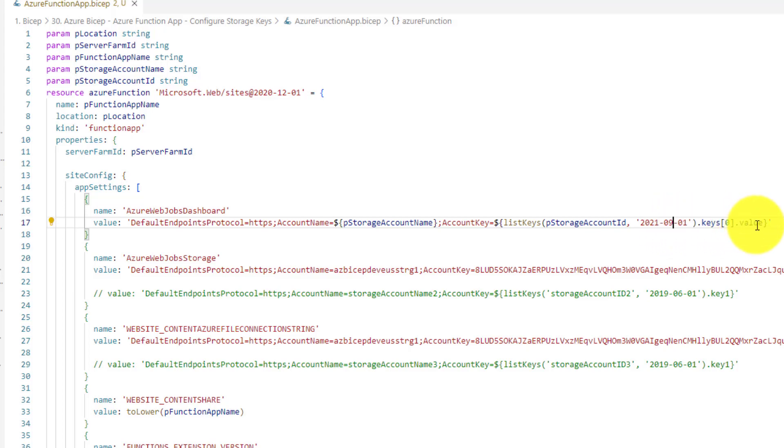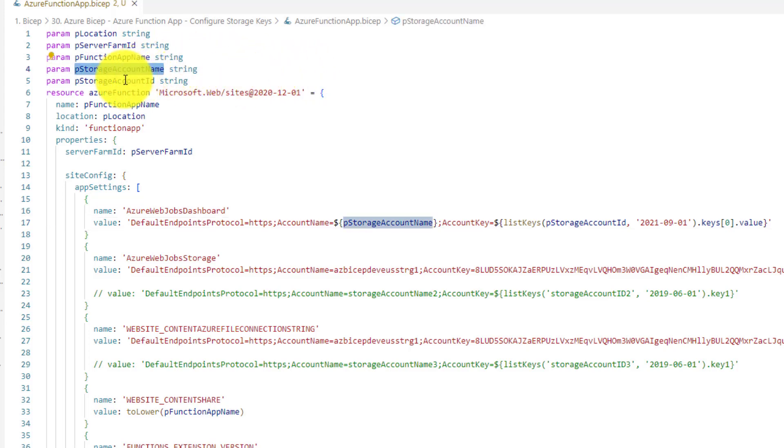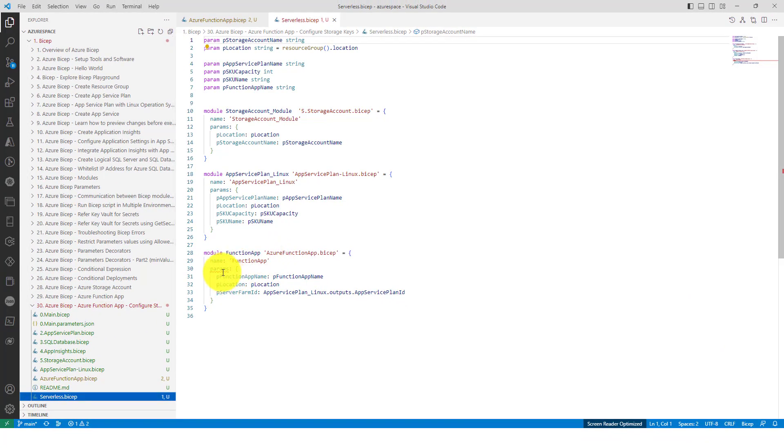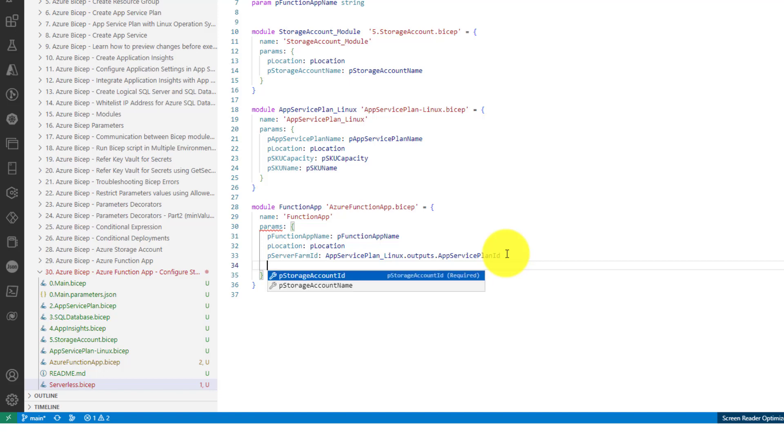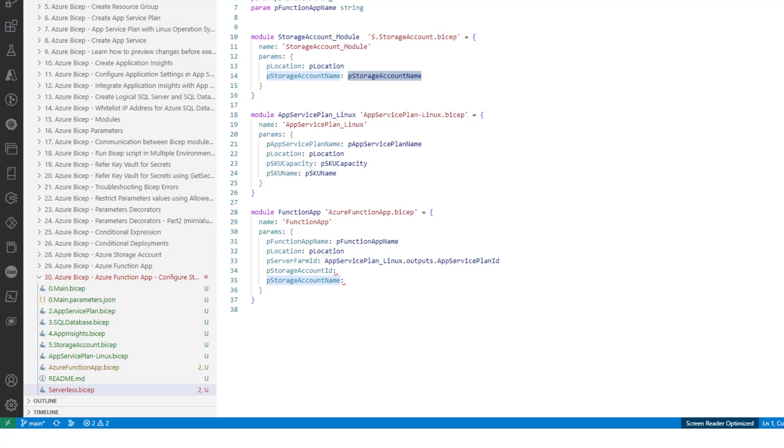Now these two are inputs to this Azure function app module. We also need to ensure whenever we are calling this module we need to pass the name of the storage account as well as the storage account ID. Let's go to serverless.bicep. Obviously, it started throwing an error because we created additional parameters which must be passed. Let me put control space. It is asking us storage account ID and storage account name should be passed. We already have storage account name here.